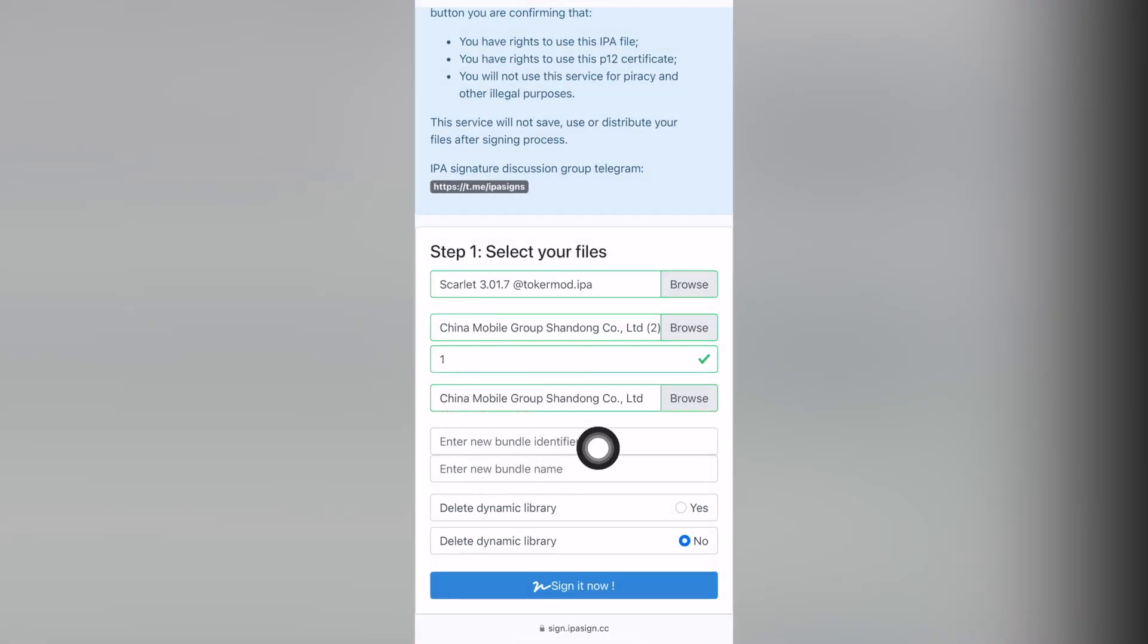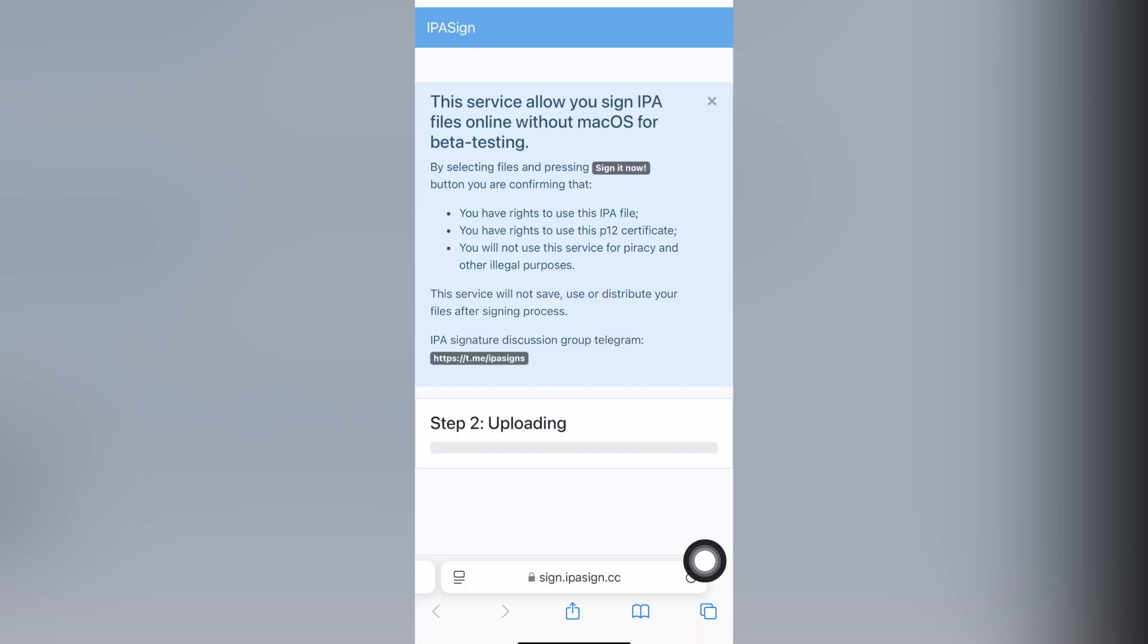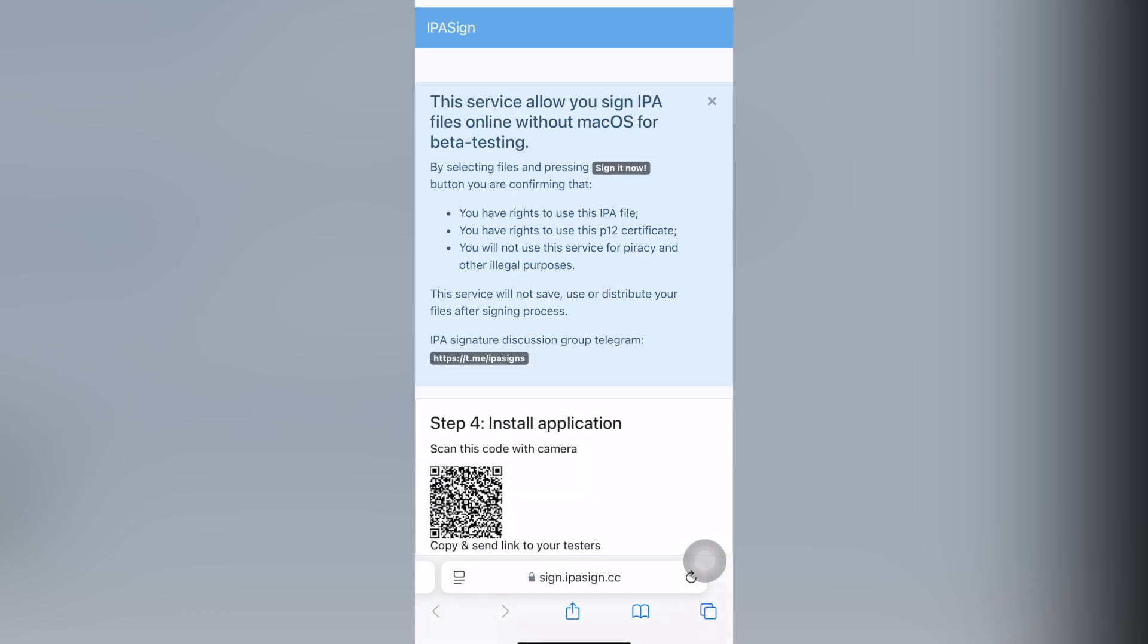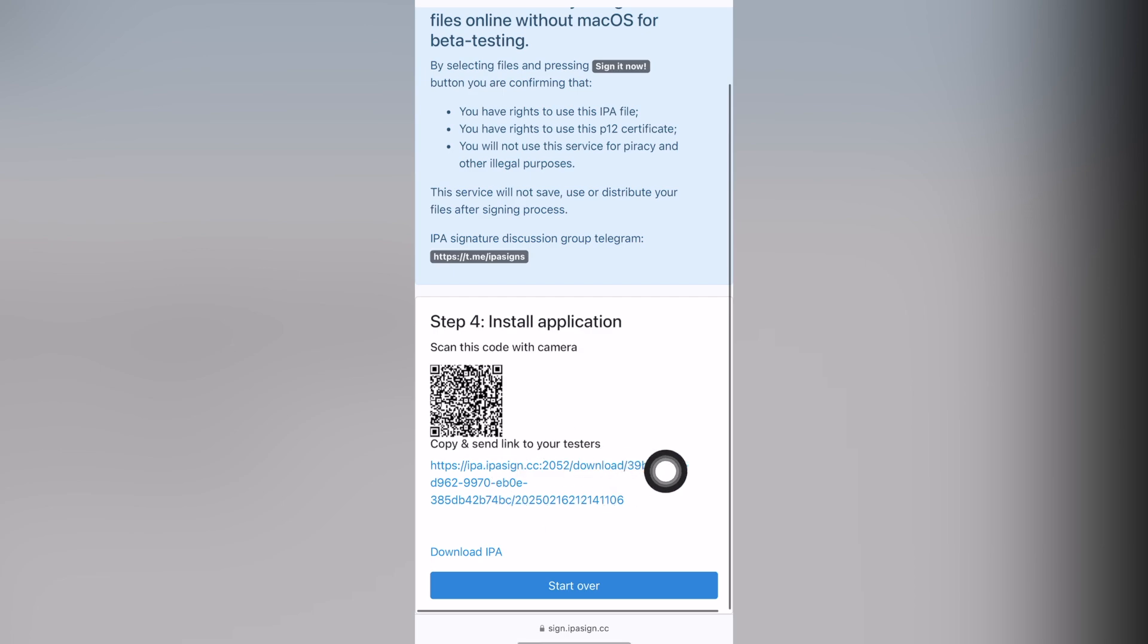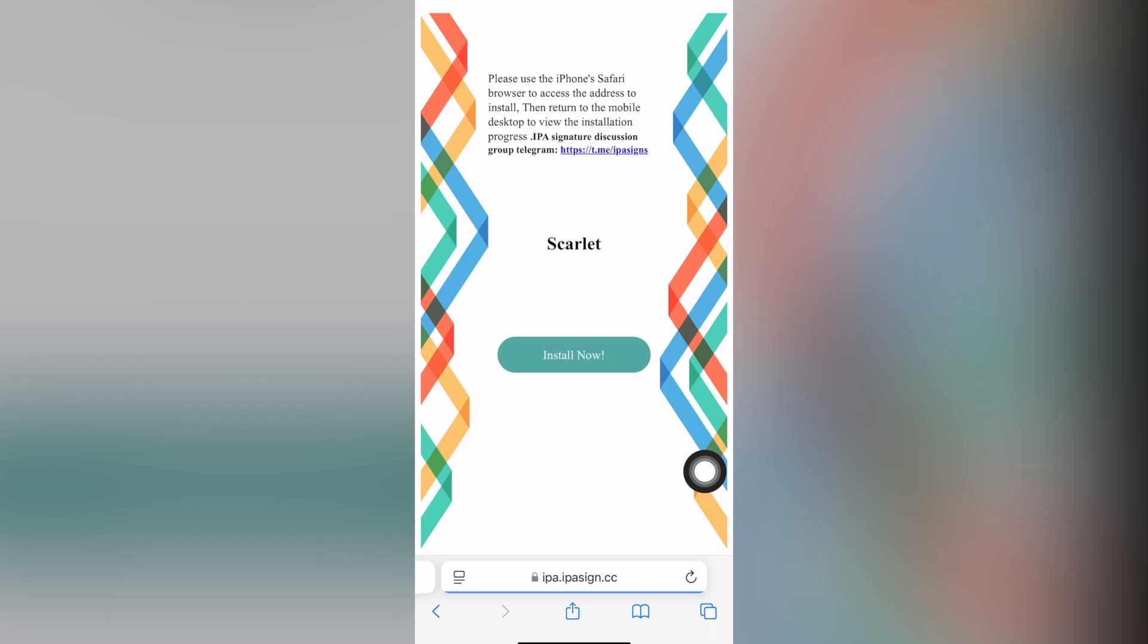It is highlighted with a blue gear. You end up with three files and one password. Click on the blue button and it will start signing the application. After signing, a link like this will appear. Click it and you will be taken to the installation page.